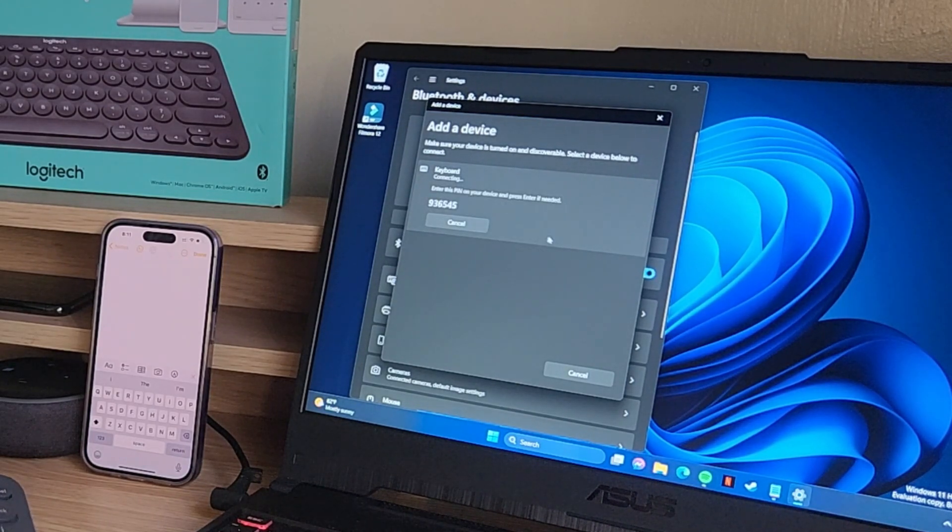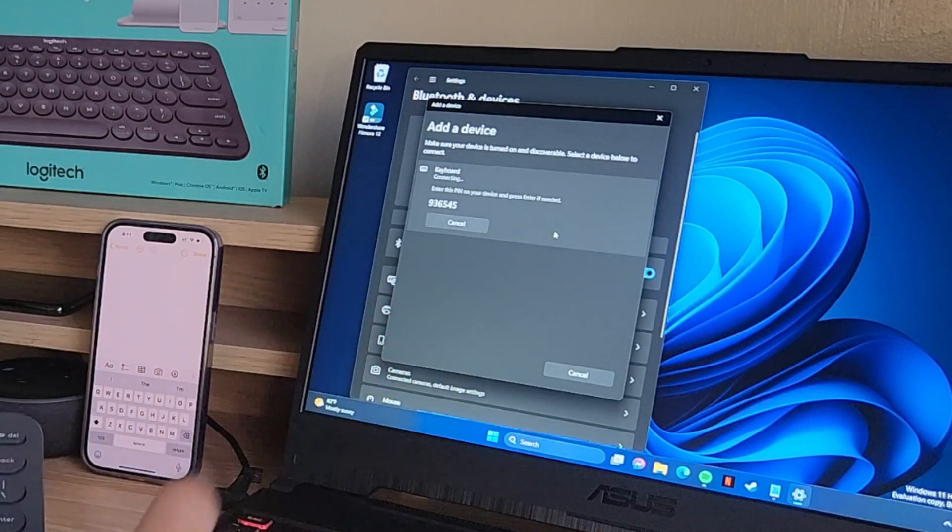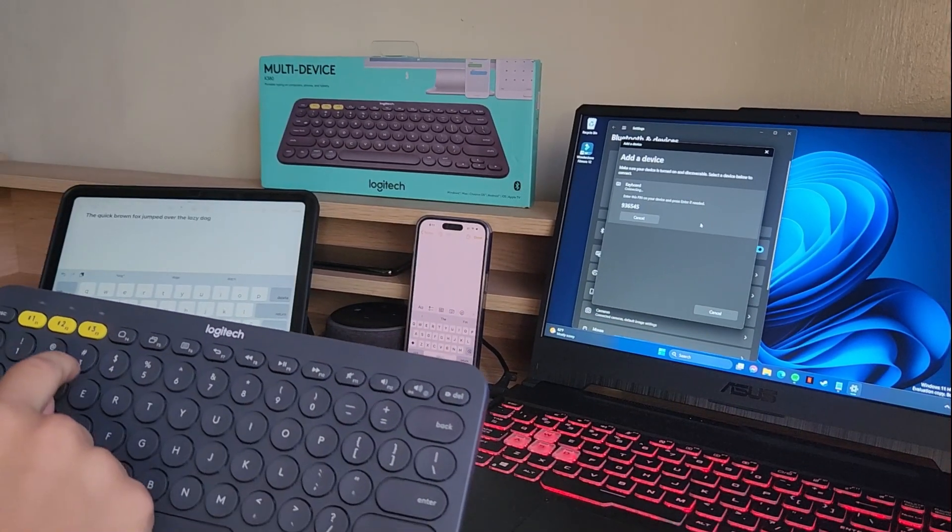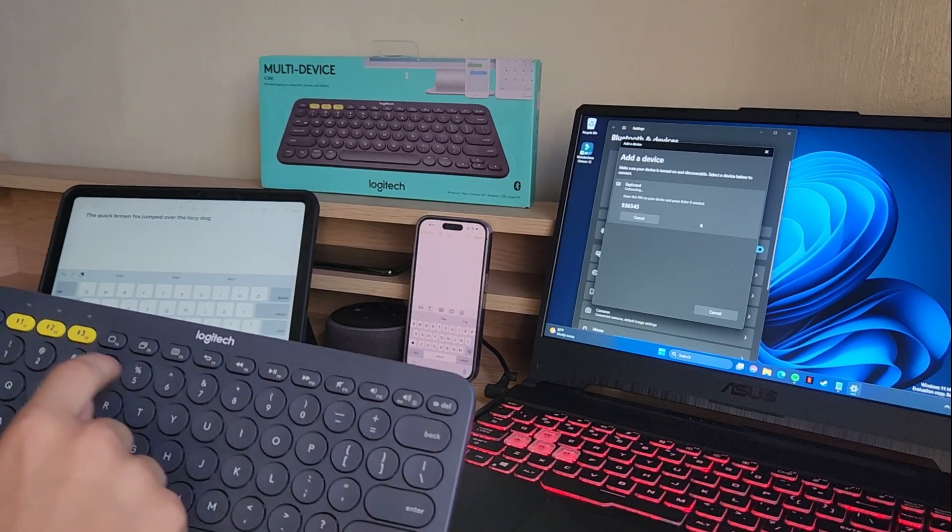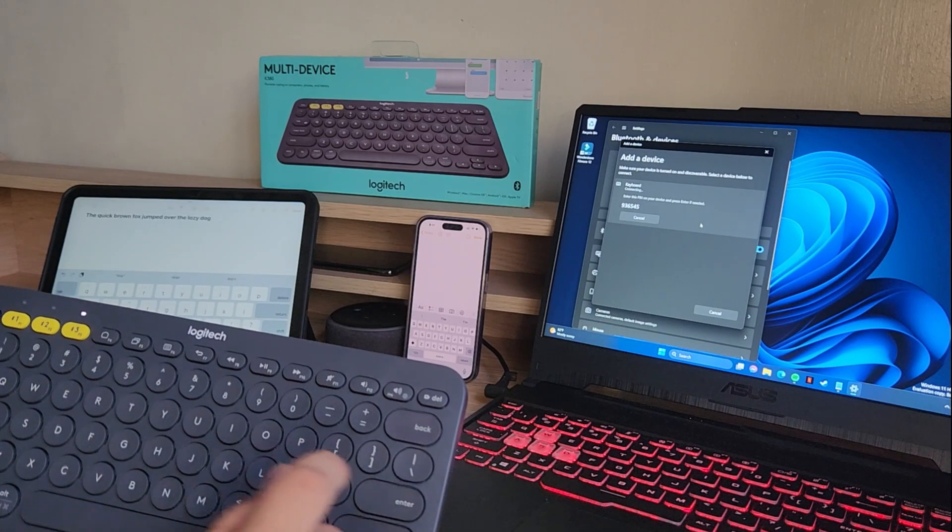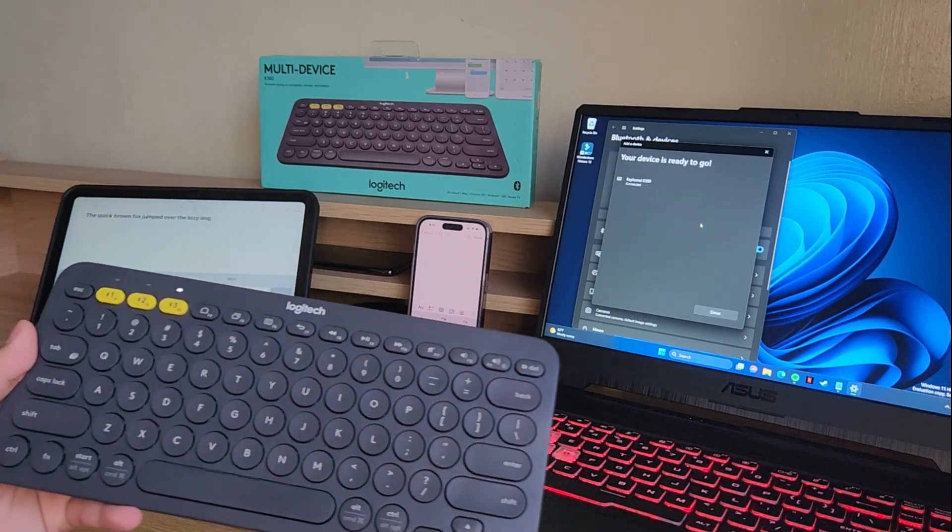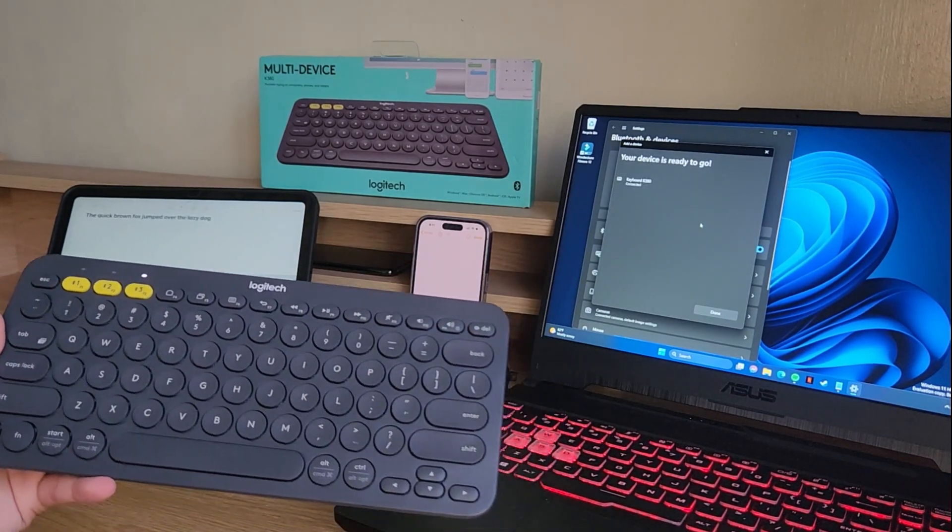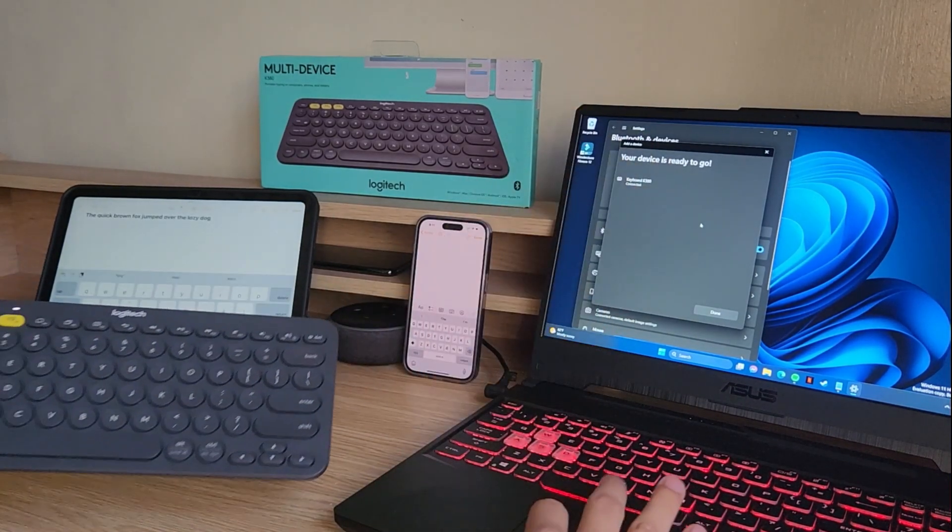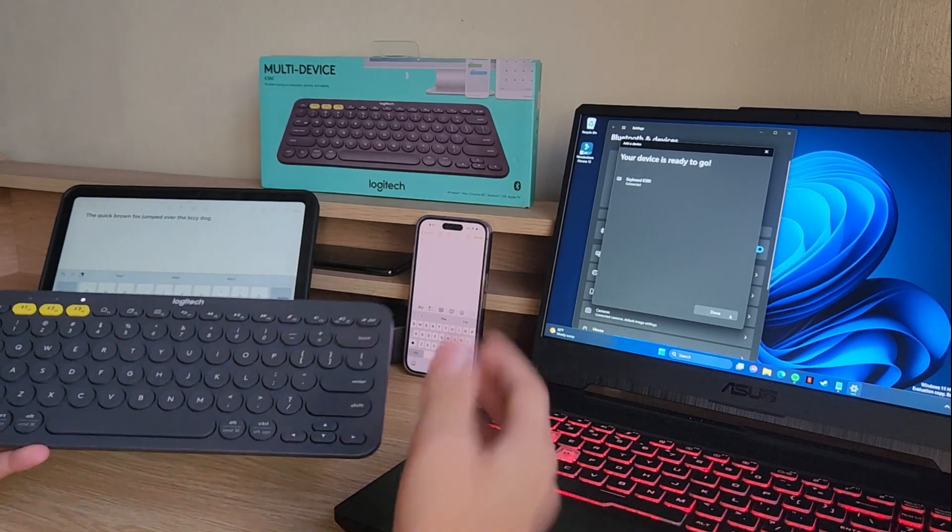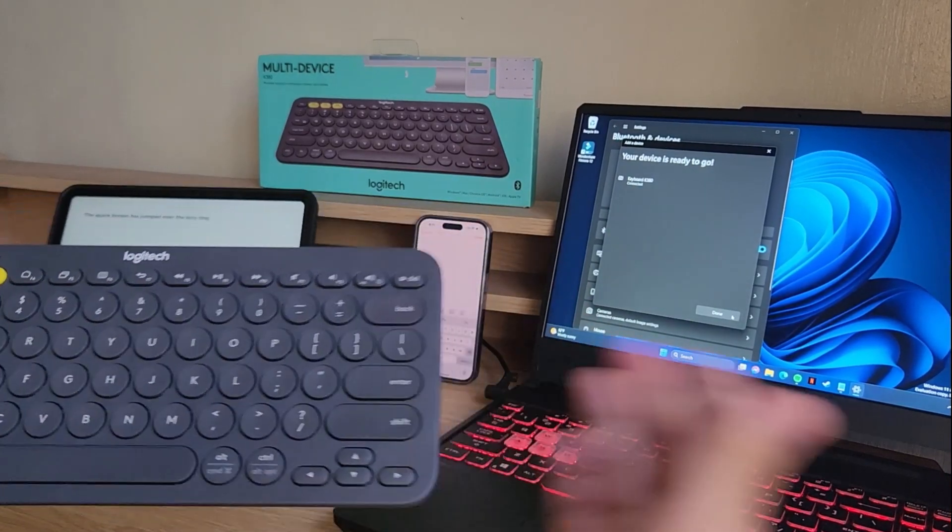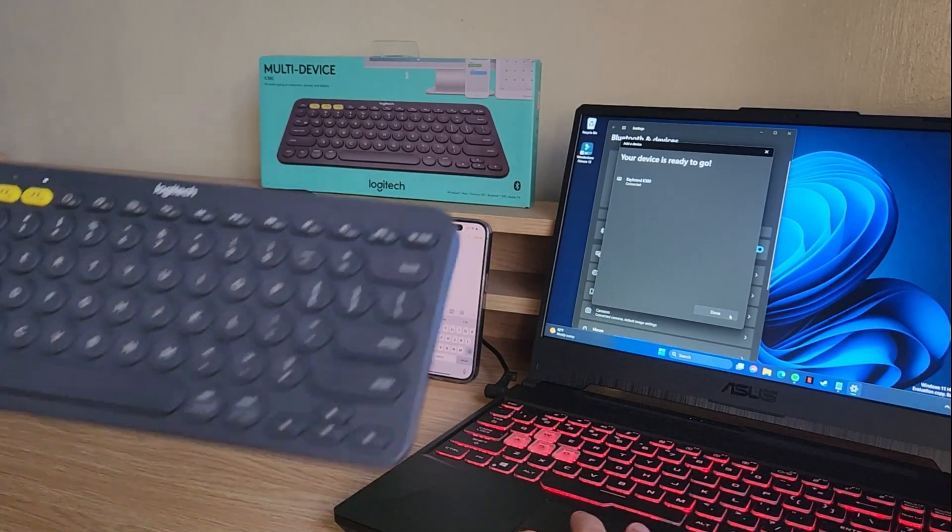Enter the pin 936545. Okay, I'm not sure if that does anything. Oh, there we go. It's connected. So that's the first time I've connected this to my laptop. That was very interesting. It has a pin.